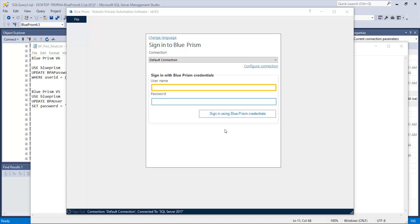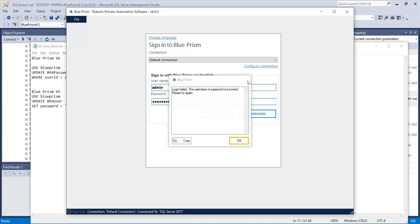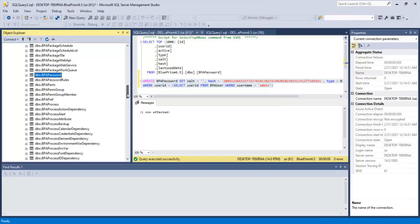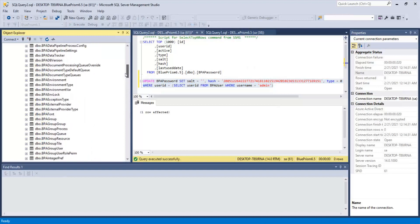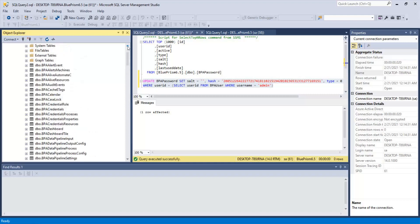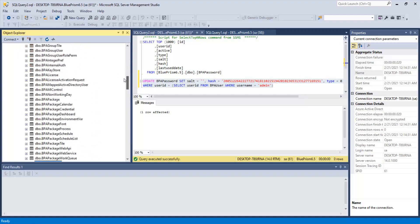Here we try to access Blue Vision software with the password, but unfortunately we have forgotten the password. What we do is open Microsoft SPS Server Management Studio and then navigate to the Groupism database. I am using Groupism version 6.5, and then we need to access the BPA user table.